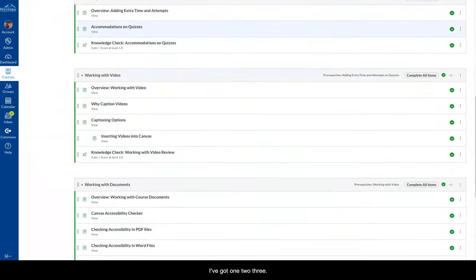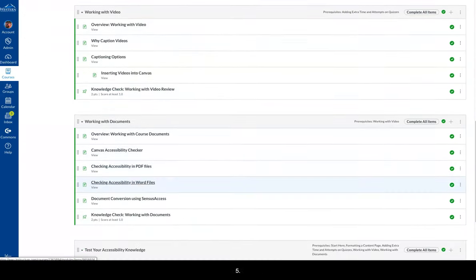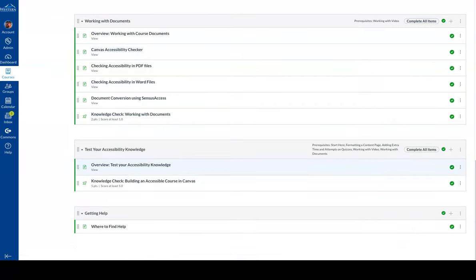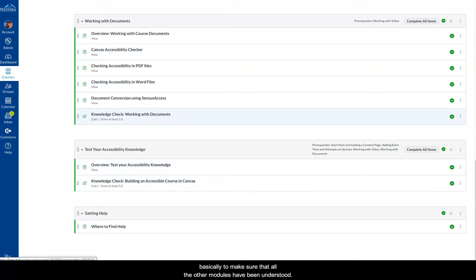So I've got one, two, three, four, five of them. Each with a different topic. Then at the end, I have this knowledge check. And it's basically to make sure that all the other modules have been understood.